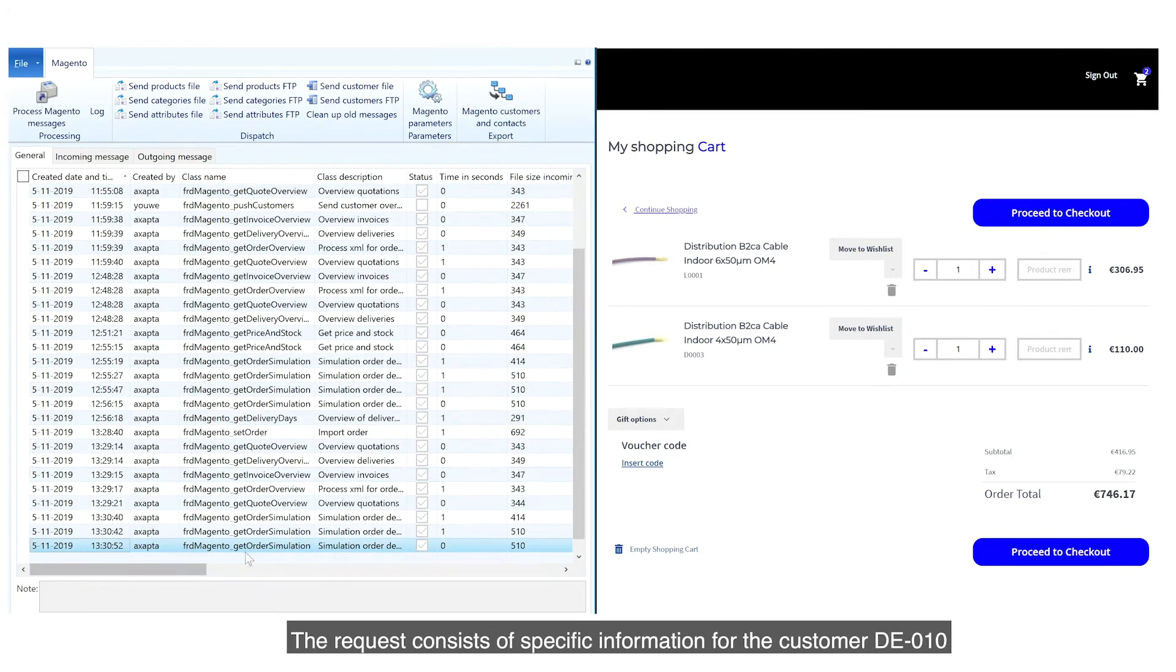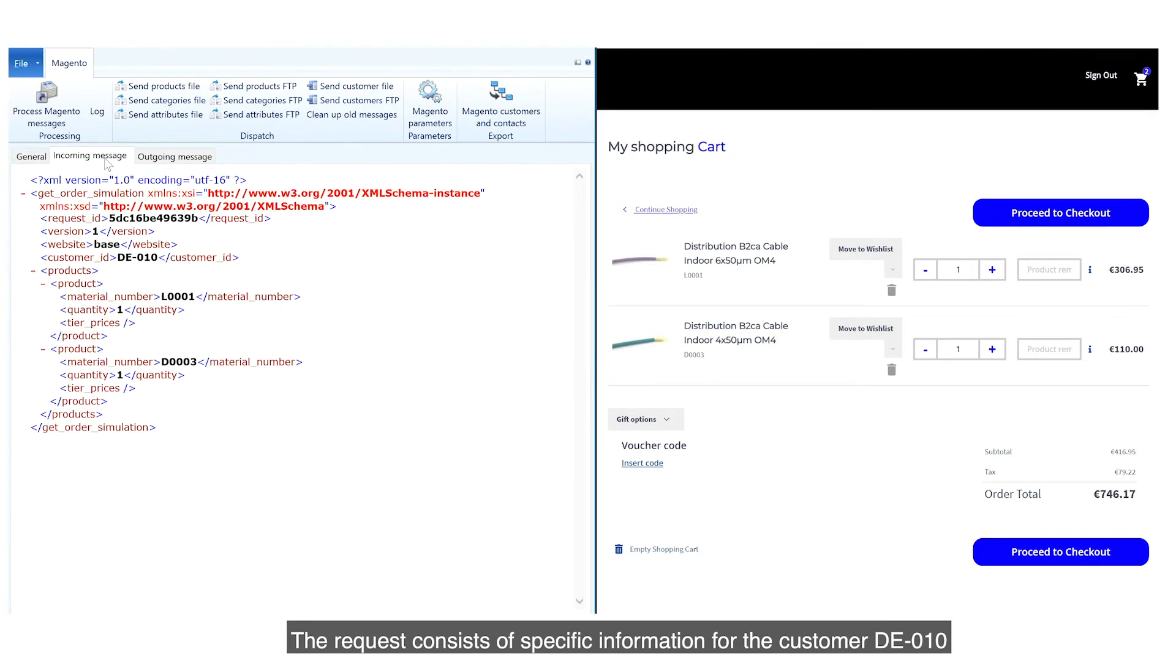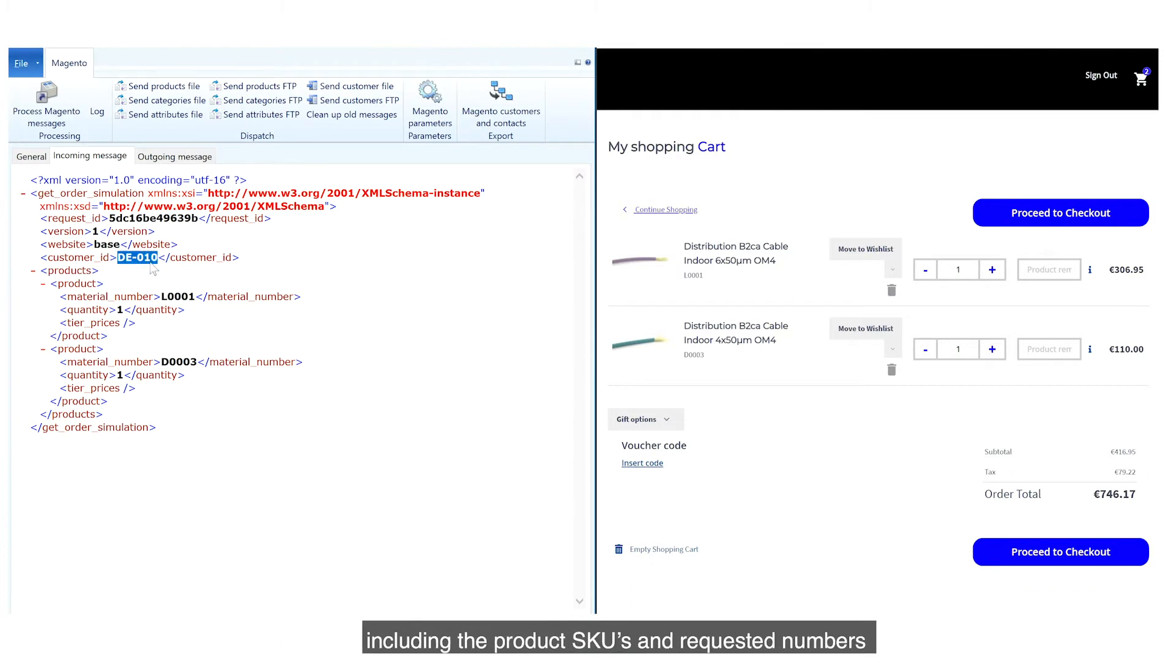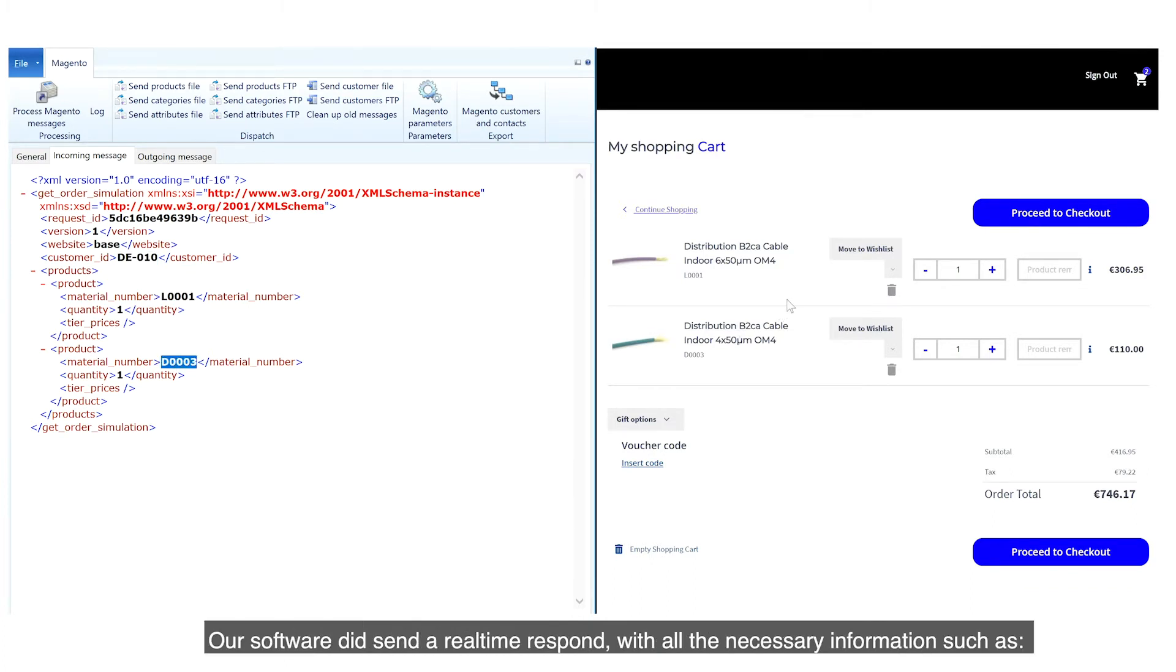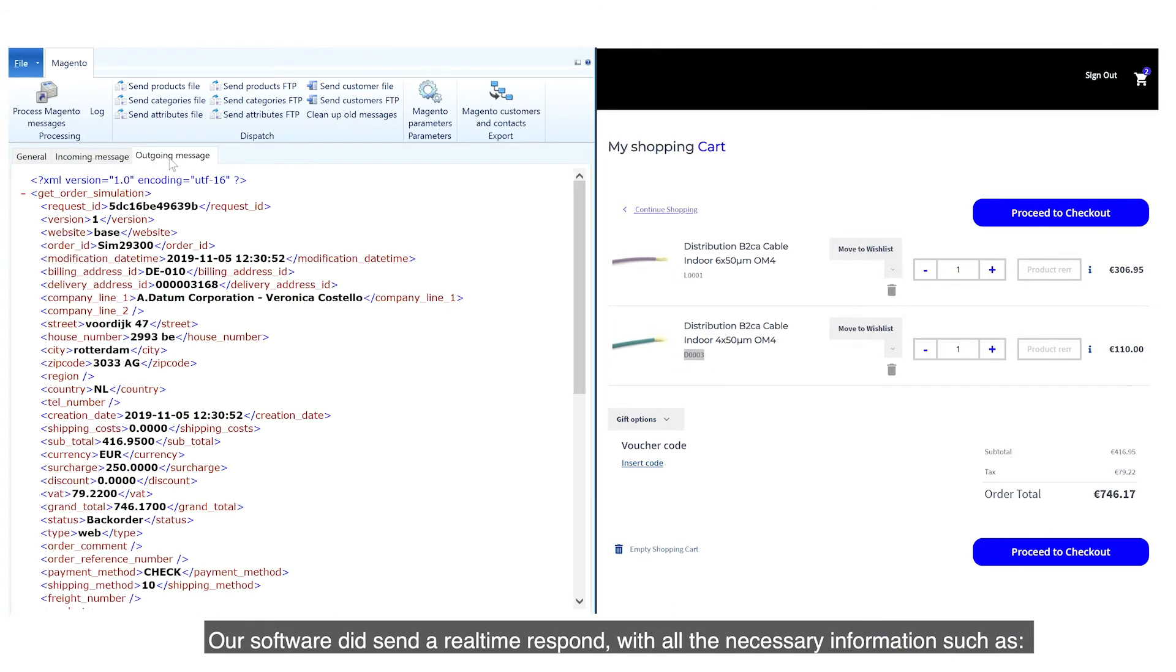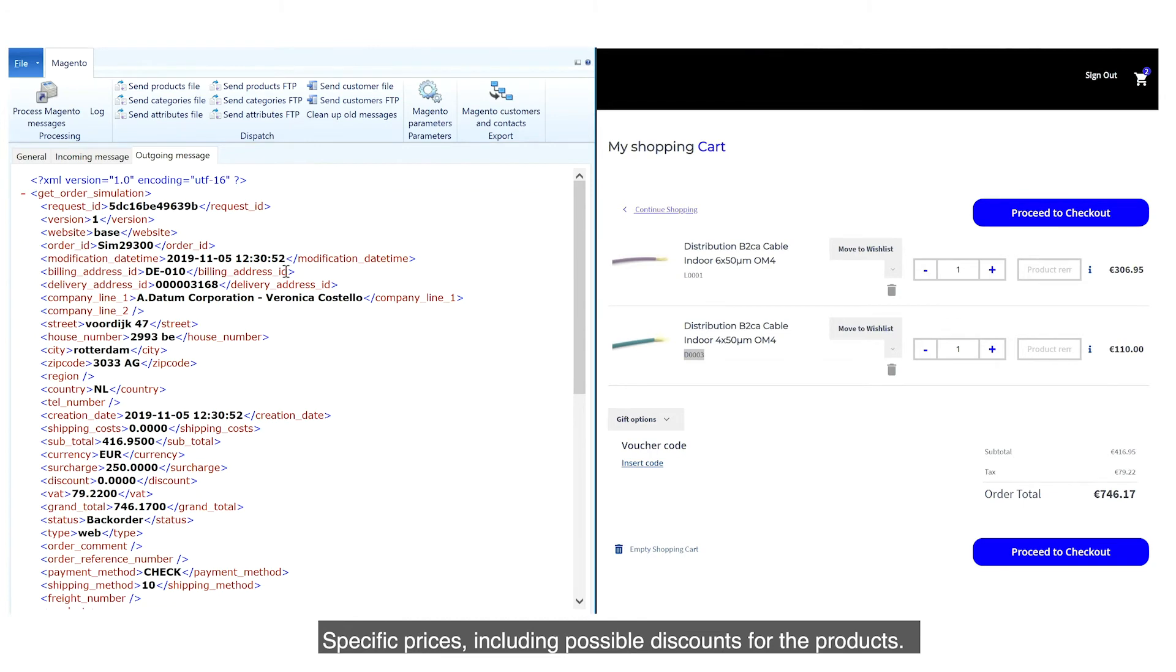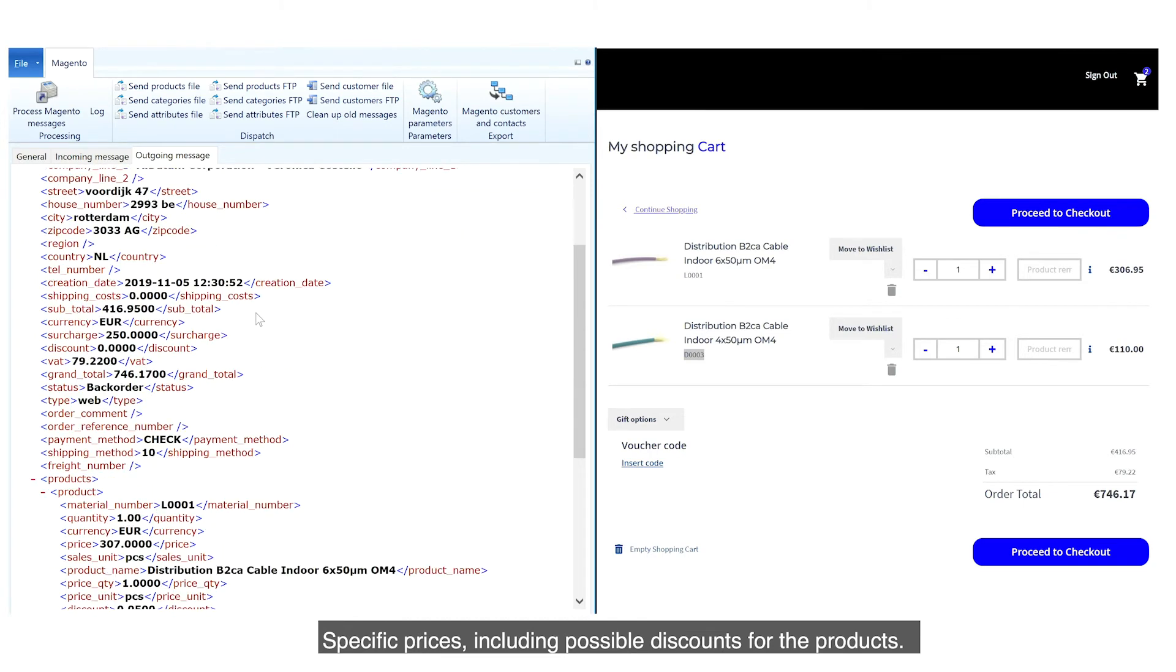The request consists of specific information for the customer DE010, including the product SKUs and requested numbers. Our software sent a real-time response with all the necessary information, such as specific prices,